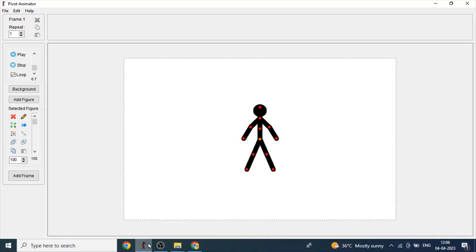Hello everyone, I am going to show you how to make a walking animation in Pivot Animator.